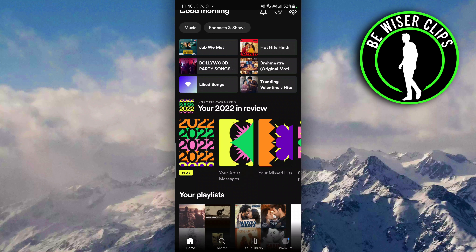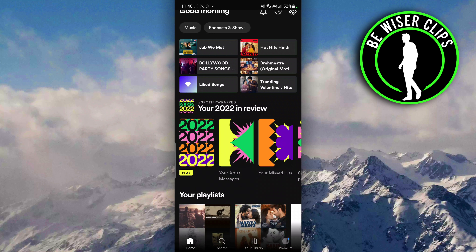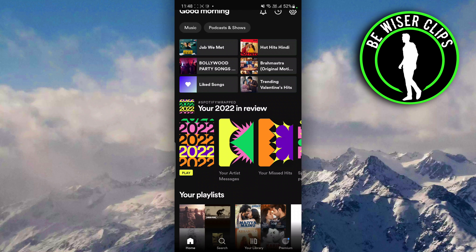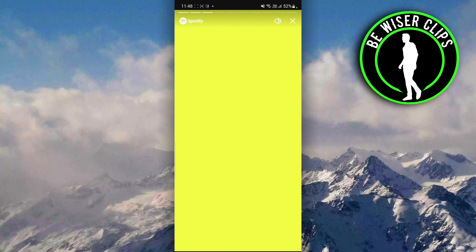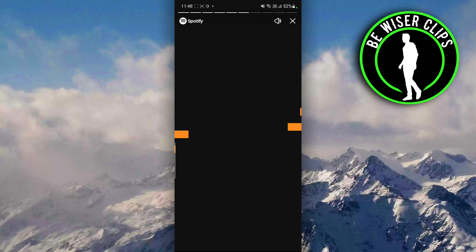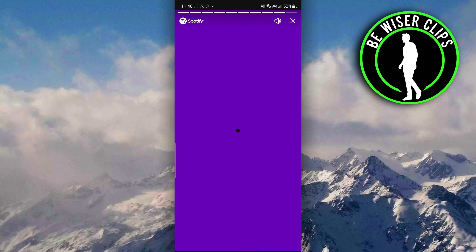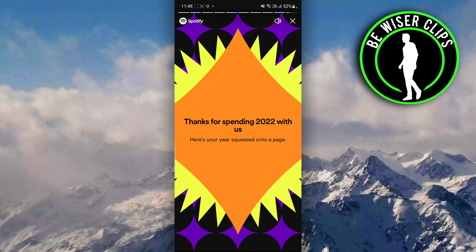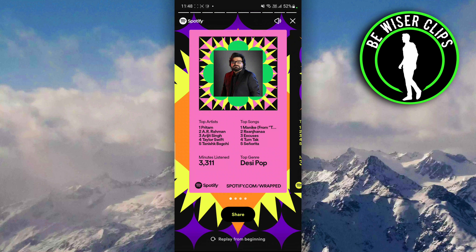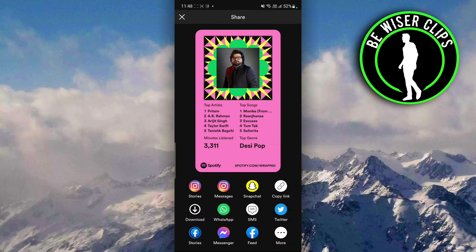If you want to share it, click on your Spotify Wrapped and go to the further part, scrolling till the end, until a share option appears. When the share option appears, click on share.